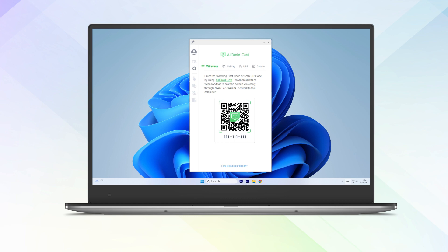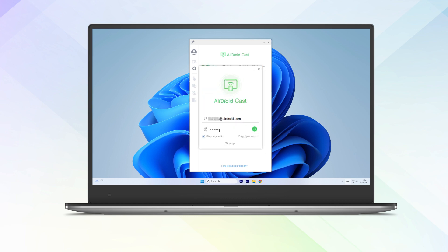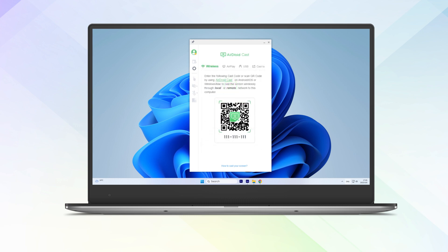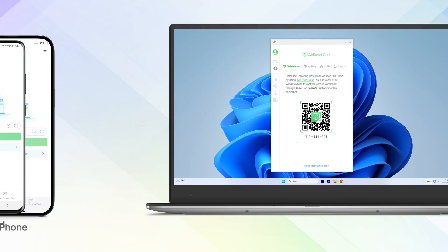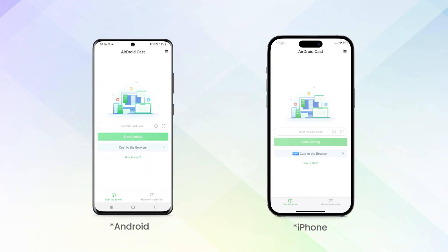Create an AirDroid account and log in using the app on your computer.